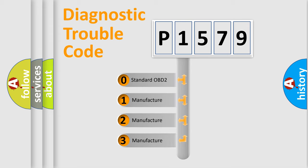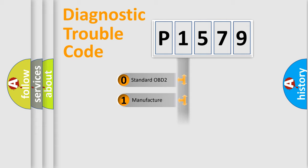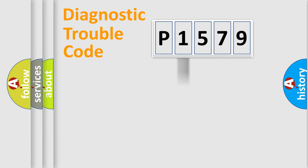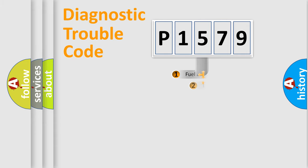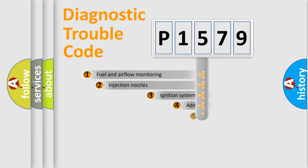If the second character is expressed as zero, it is a standardized error. In the case of numbers 1, 2, 3, it is a car-specific error expression.